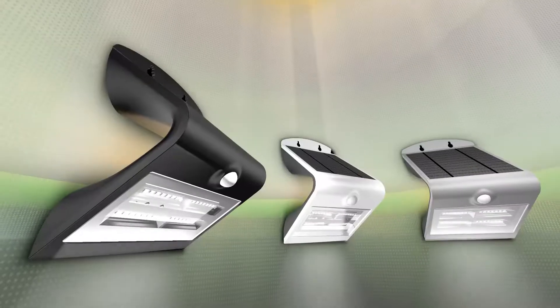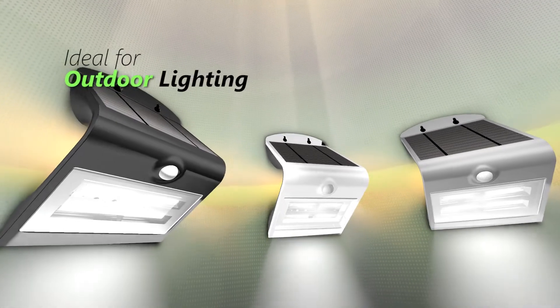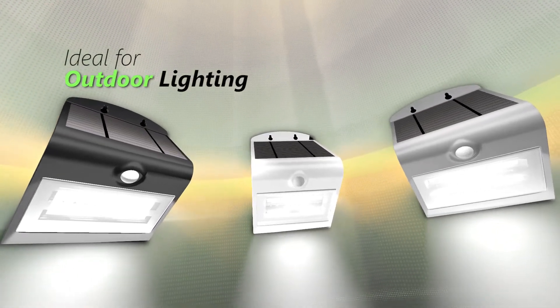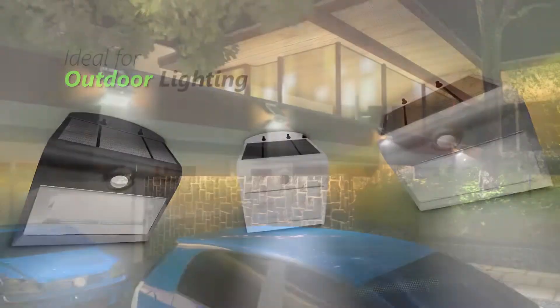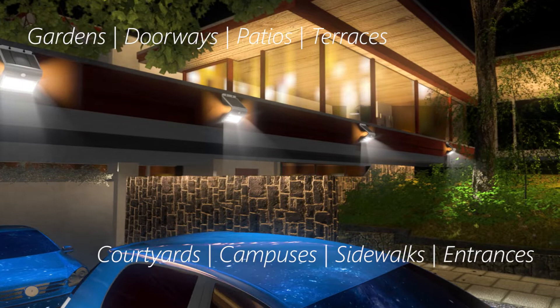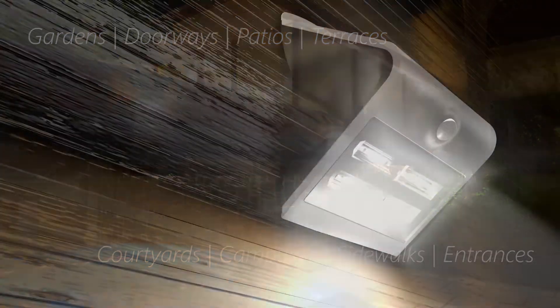SolarSend is a durable, easy to maintain luminaire that is perfect to brighten up your outdoors at night, from gardens and patios to driveways and sidewalks.